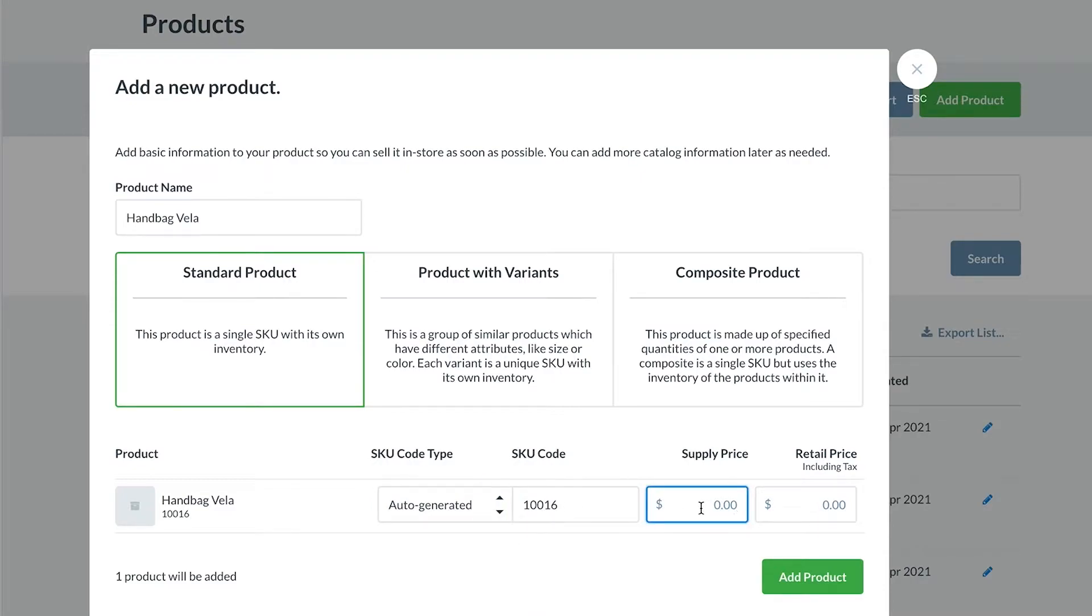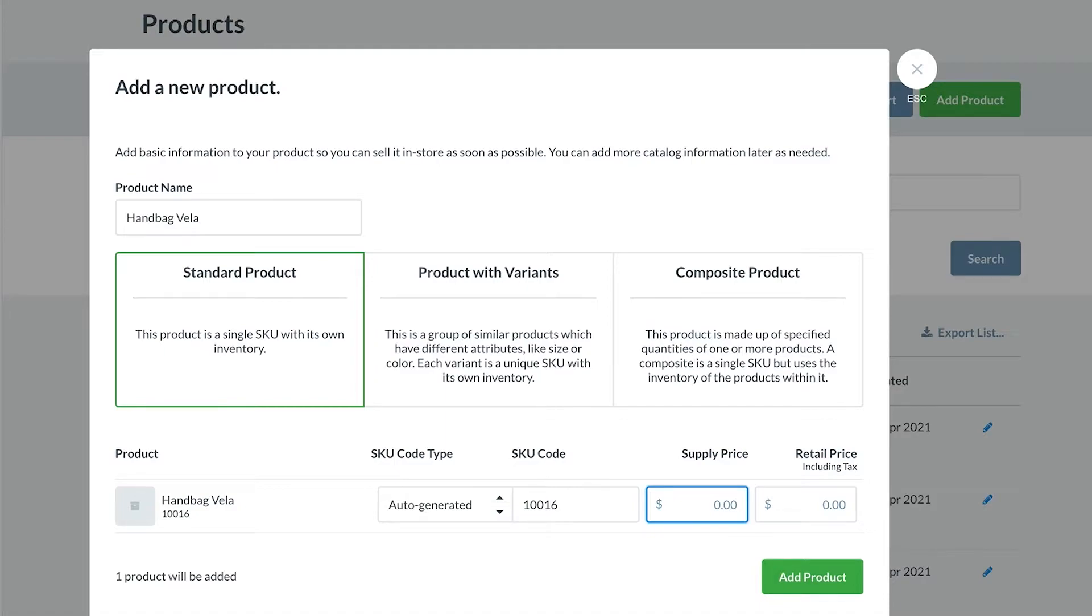We strongly recommend adding a supply price here, as this calculates the average cost of your product when you bring your inventory in for the first time. This also becomes a default value when creating purchase orders in Vend, but you can easily edit this when required. We have purchased this handbag for $45 per unit, so let's enter that here as our supply price.